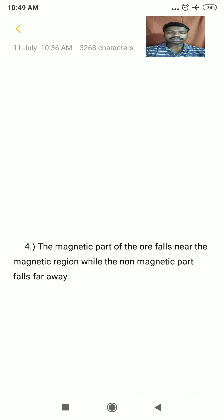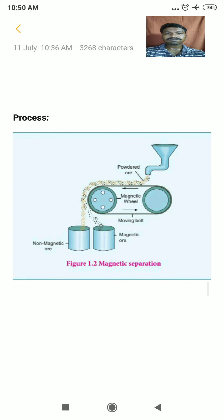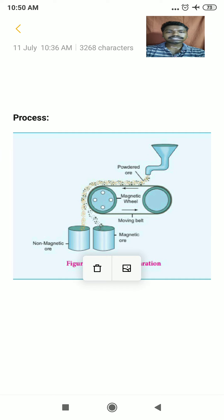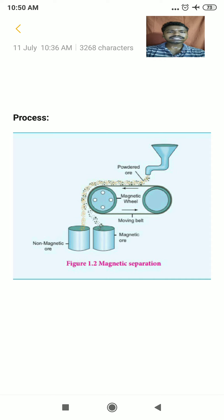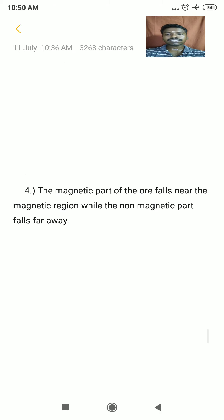Since the rollers are magnetic, the magnetic part of the ore falls near the magnetic region whereas the non-magnetic part falls far away. Looking at the diagram, we have two containers — in one container the magnetic ore is collected near the magnetic region, and in another container the non-magnetic impurities, called non-magnetic ore, are collected. This is the separation technique used for magnetic ores.